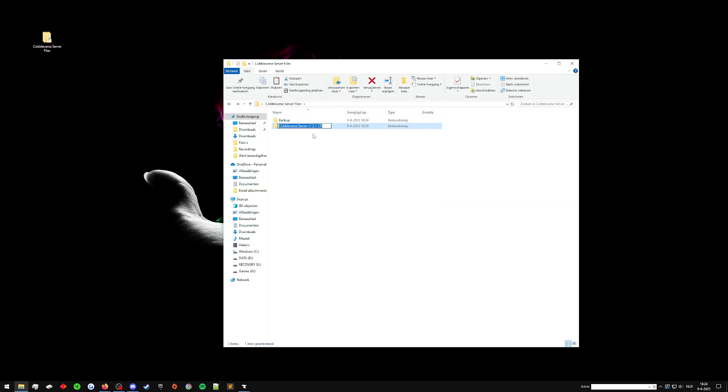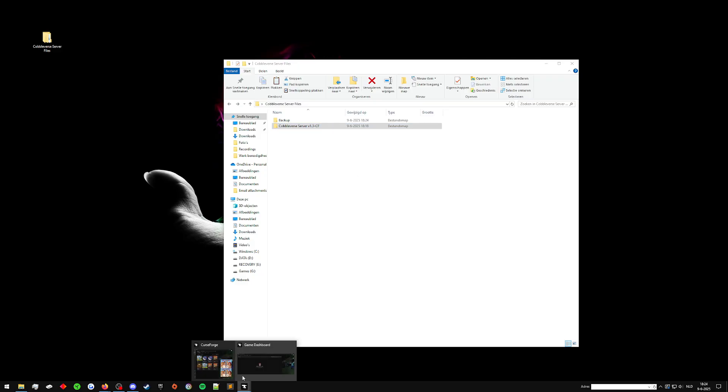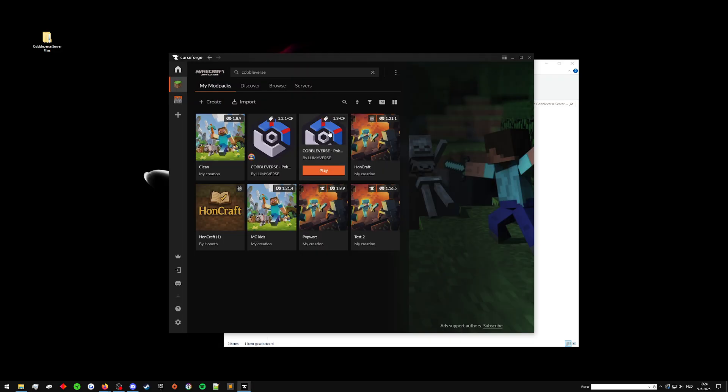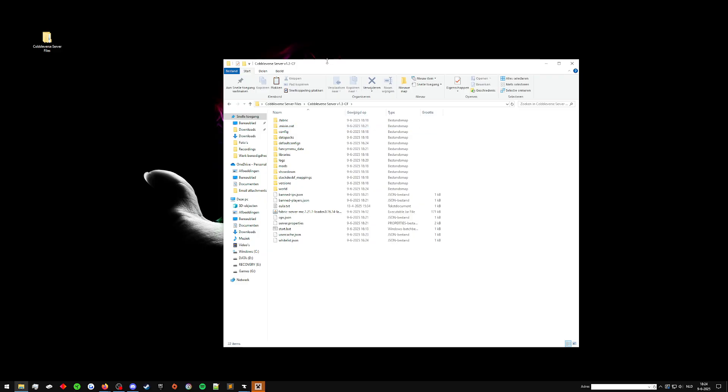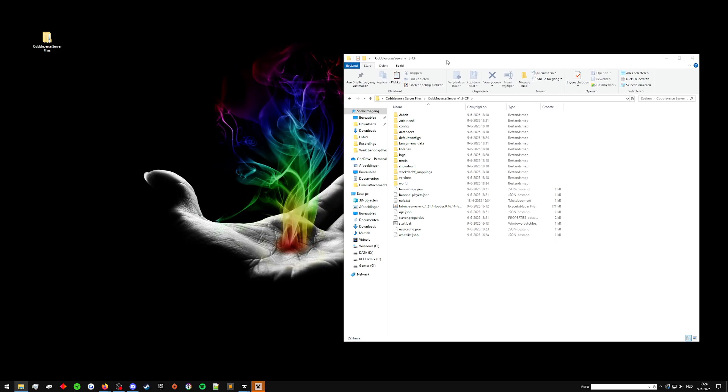Now, we have this new version. We've got the backup and we've got the actual version. So now we can rename this to 1.3 because that is the exact version of Cobbleverse that we're going through. We'll boot this up.